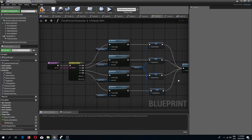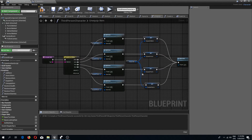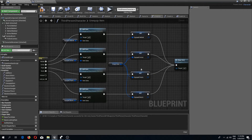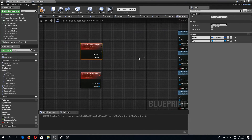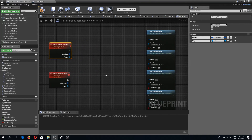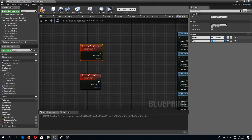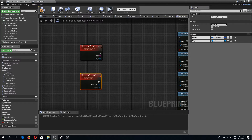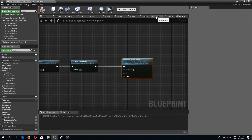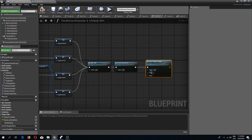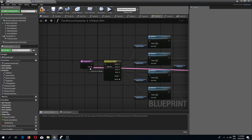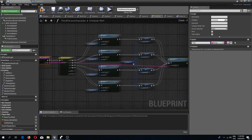Actually, since we are simply unequipping an item, we don't need the full item data — we just need the type to know which item we are unequipping. So we change the input to a string called 'type', and in our unequip item we set the type by connecting it directly from the input.